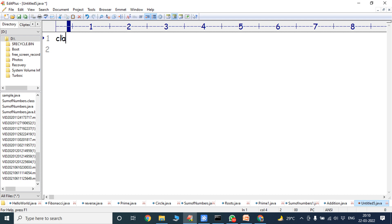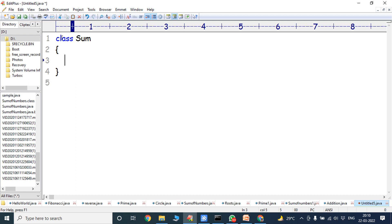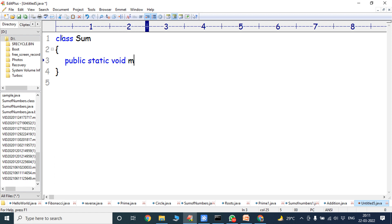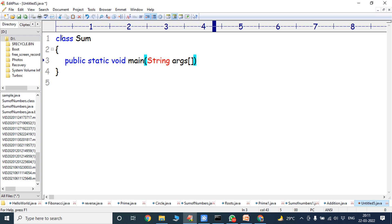First, we have to create one class. The class name is Sum — S is a capital letter. Next, the main method is: public static void main, String — S is a capital letter — String args. This entire line is nothing but the main method. Java program execution starts with the main method. We do not put any semicolon after the main method.